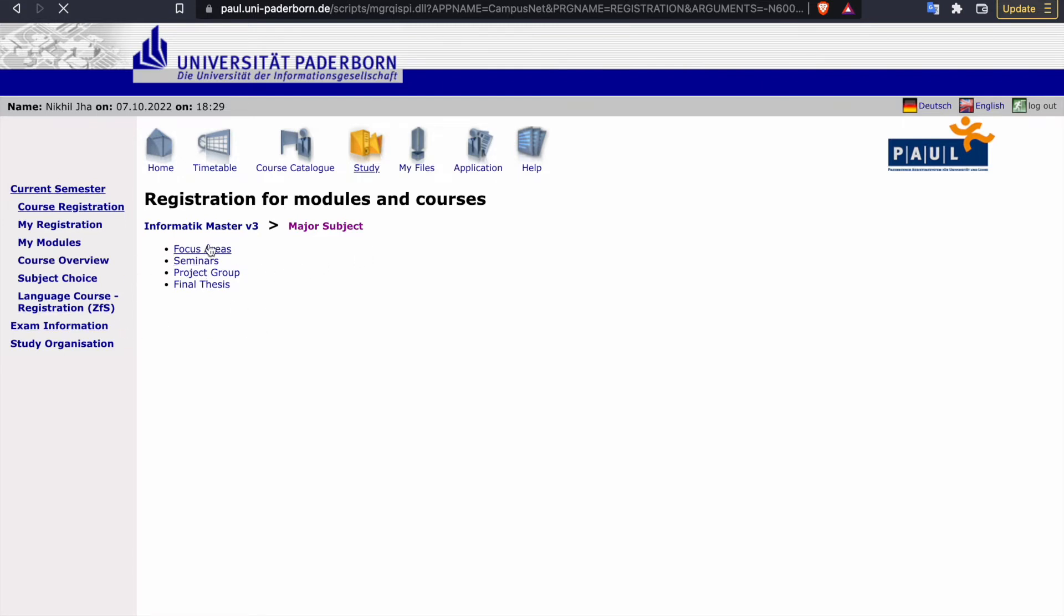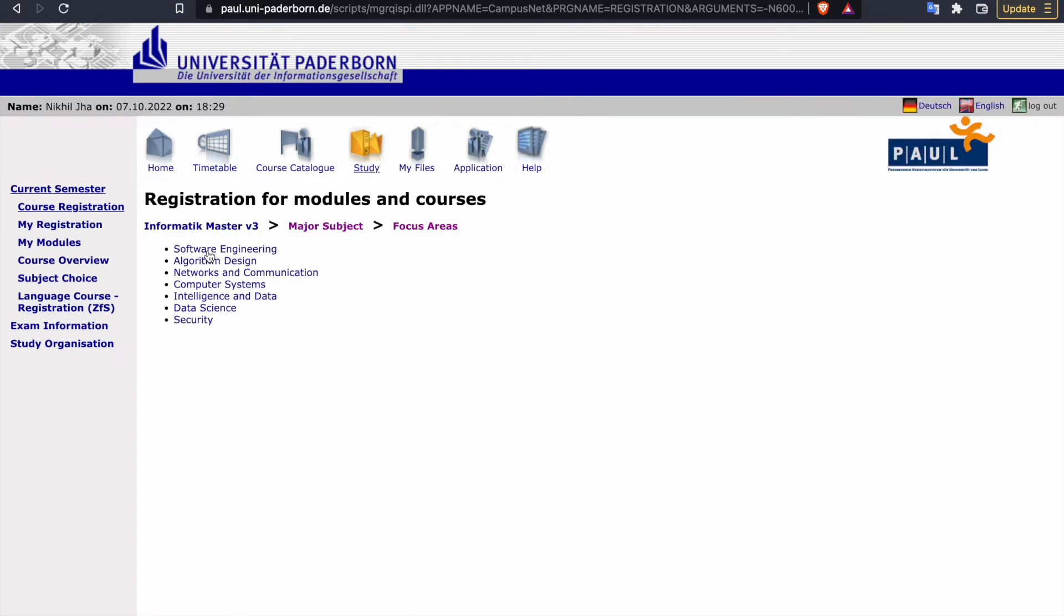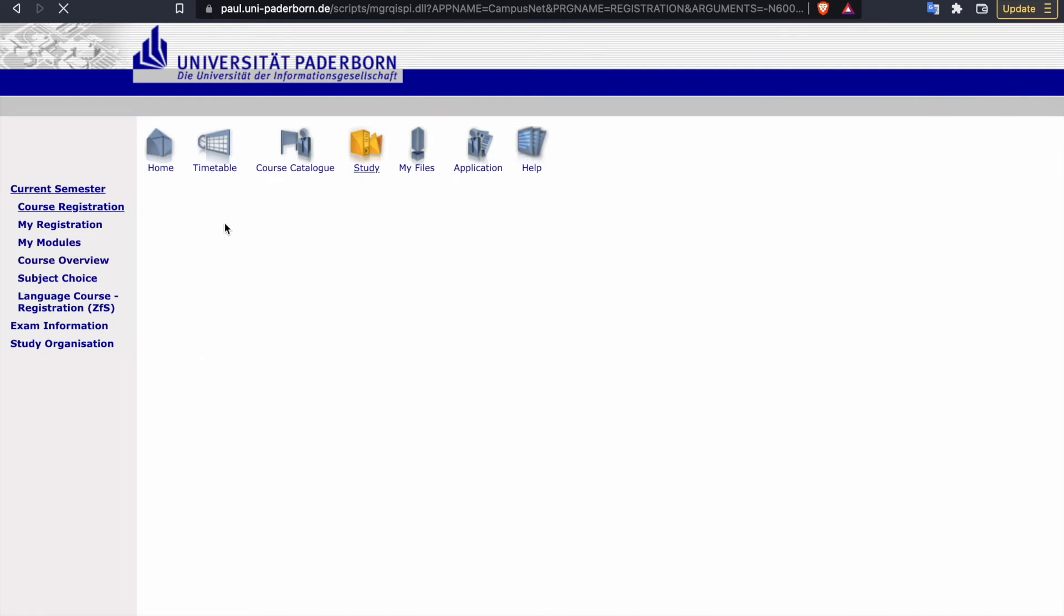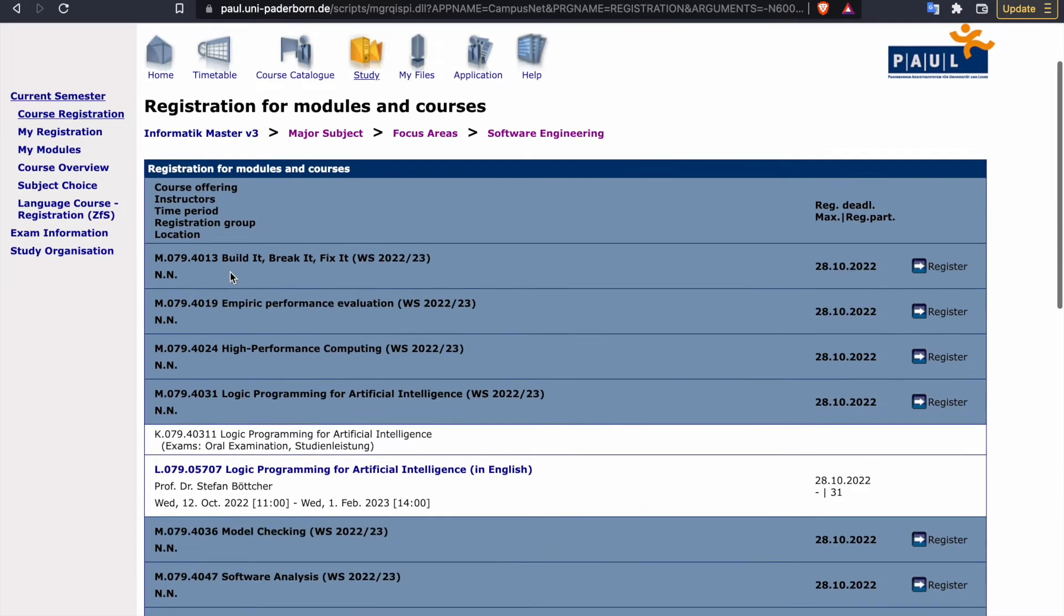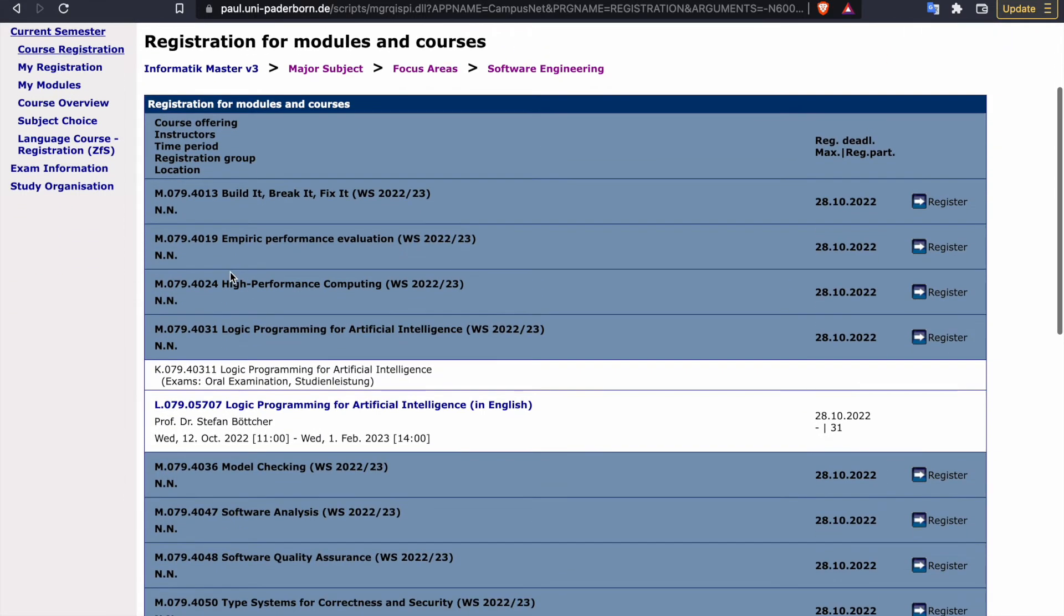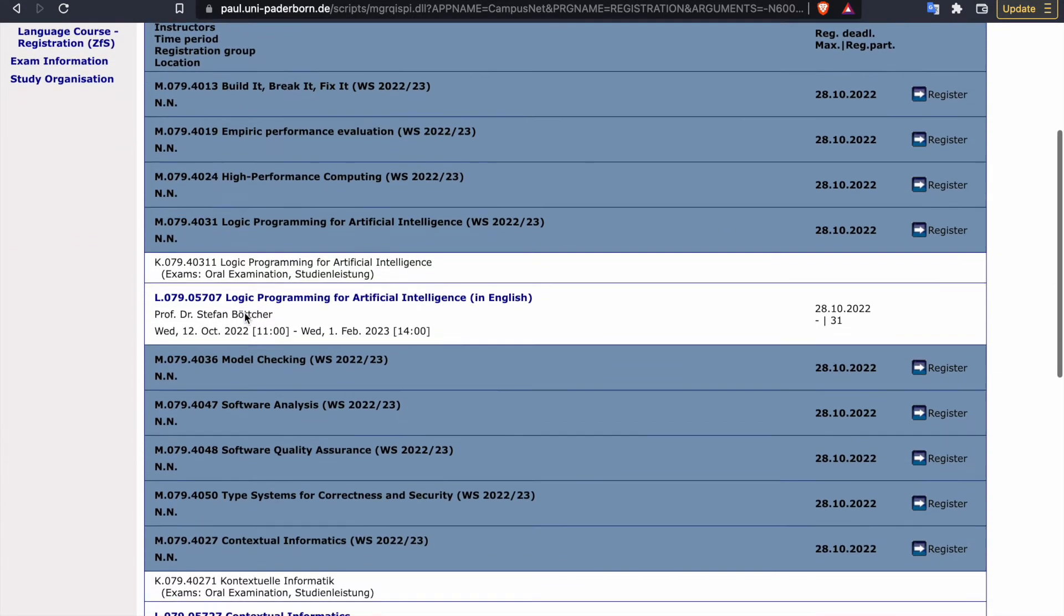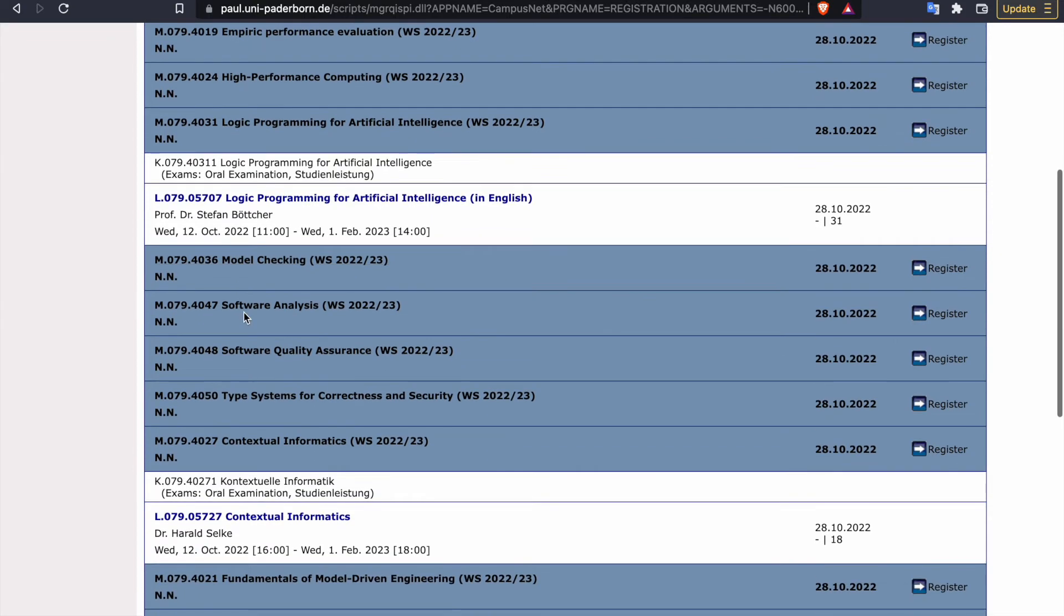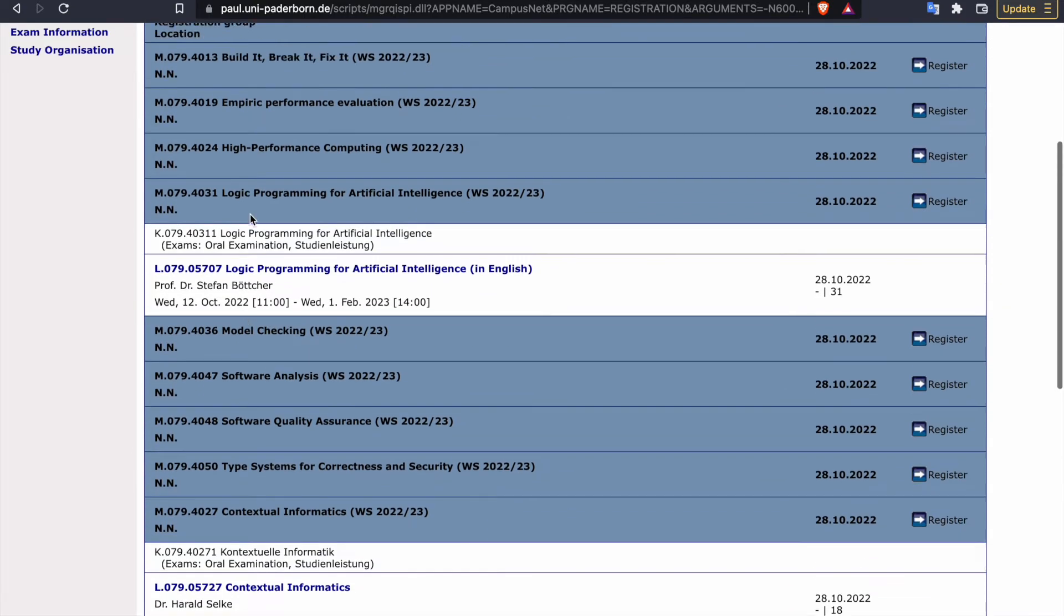Because seminar and project group and final thesis are not for the first timers who are in the first semester, once you click on focus area it will open. Suppose I want to register myself in some course from software engineering. I went through it and I am checking the course.